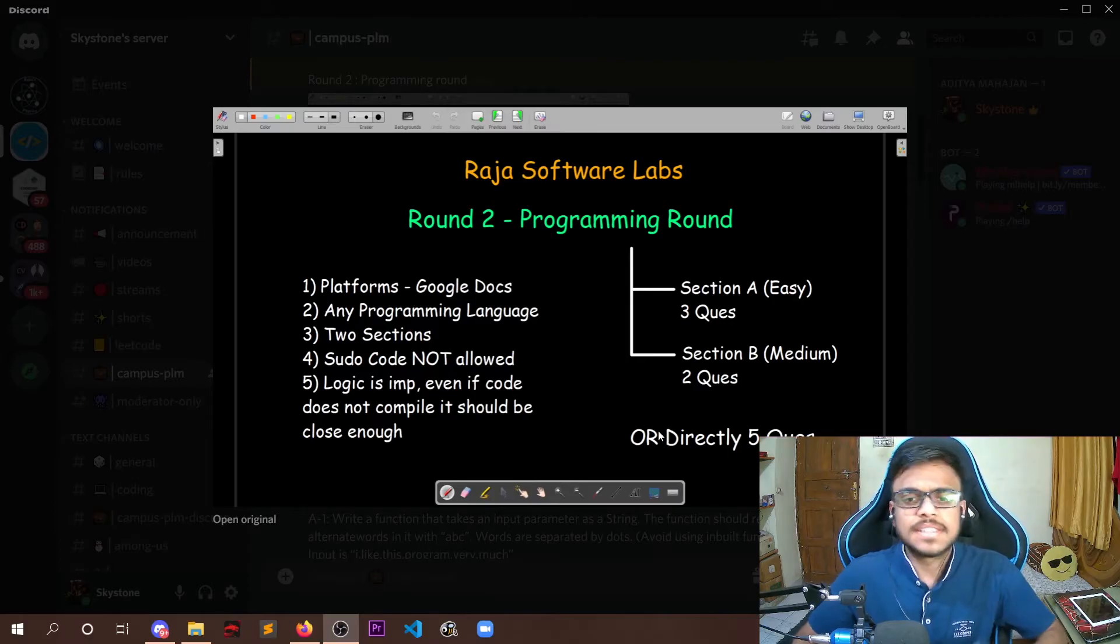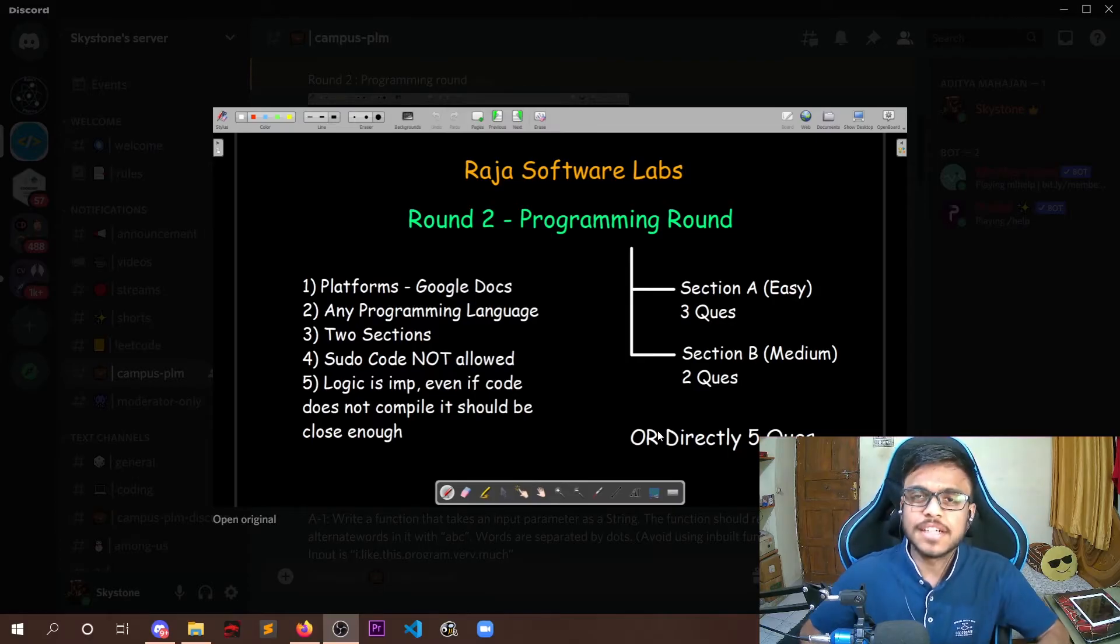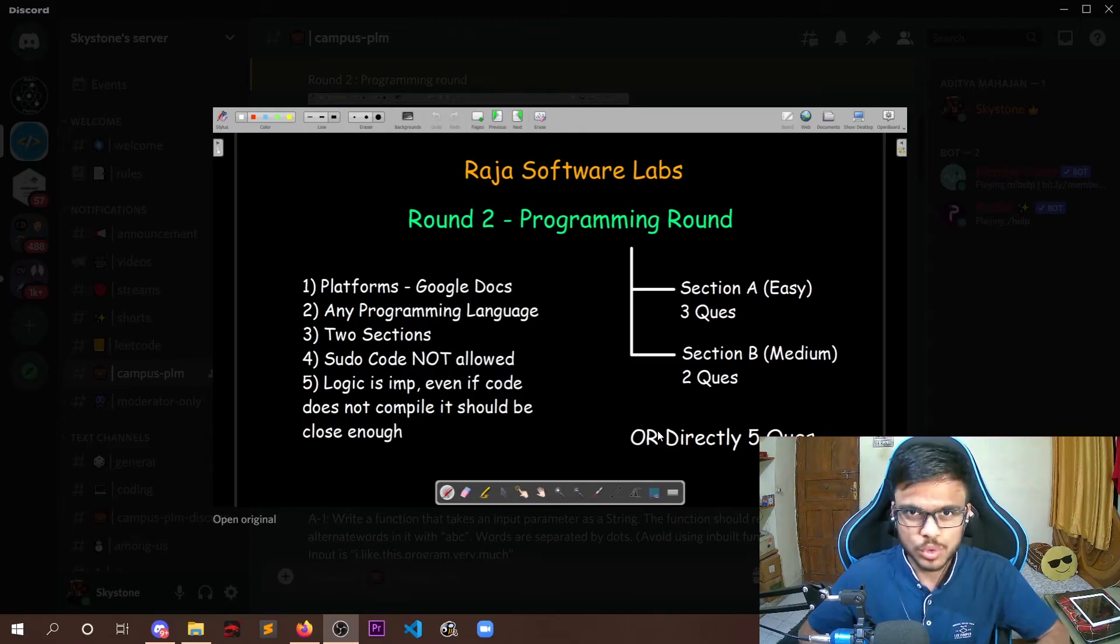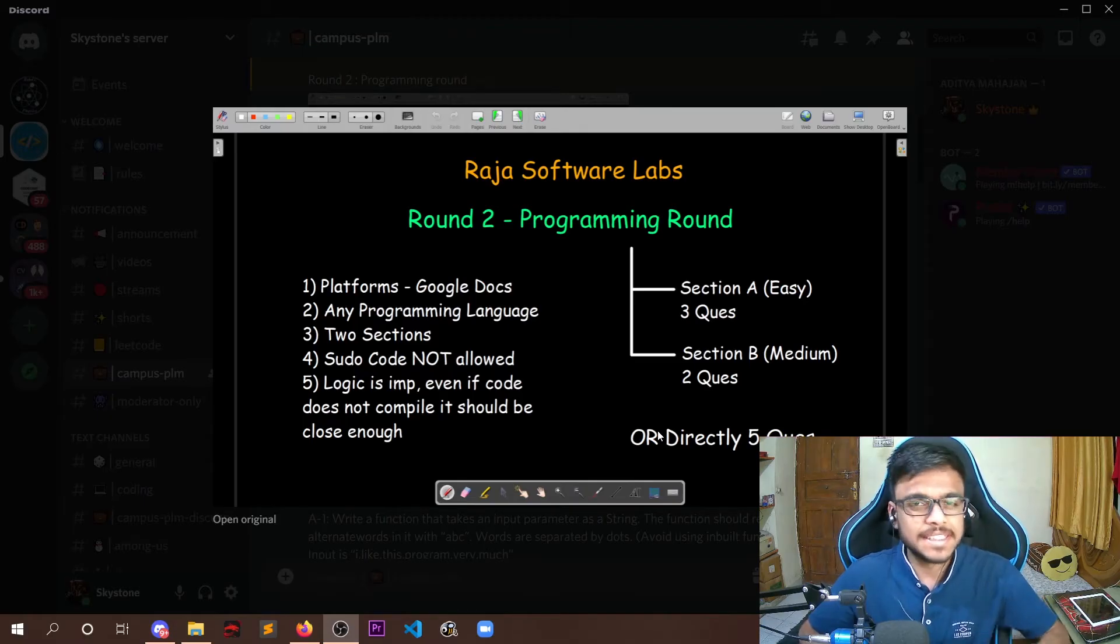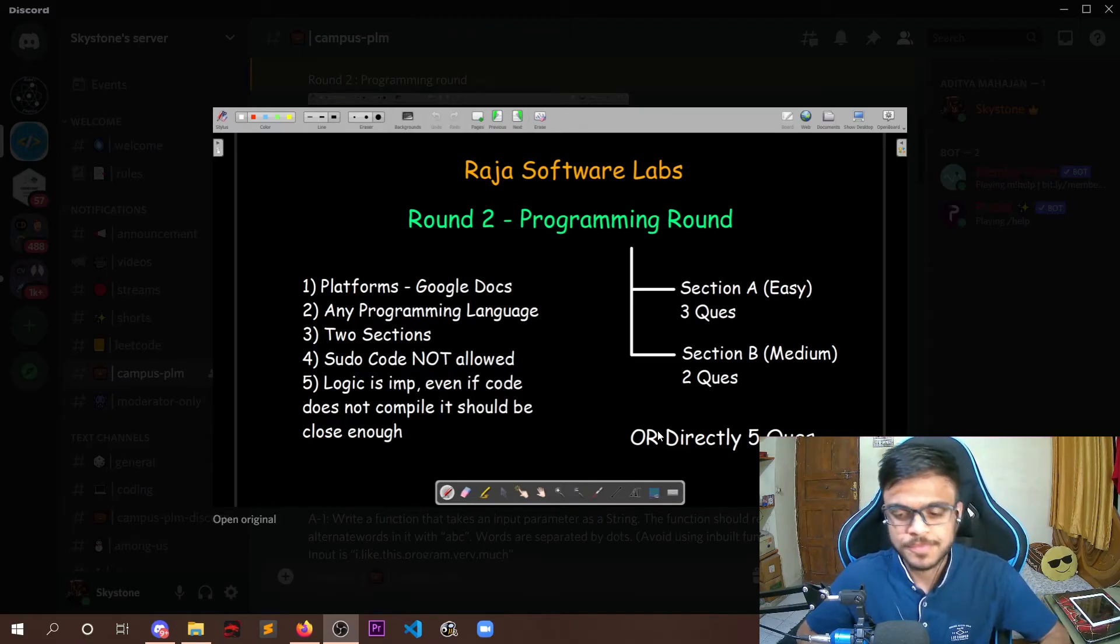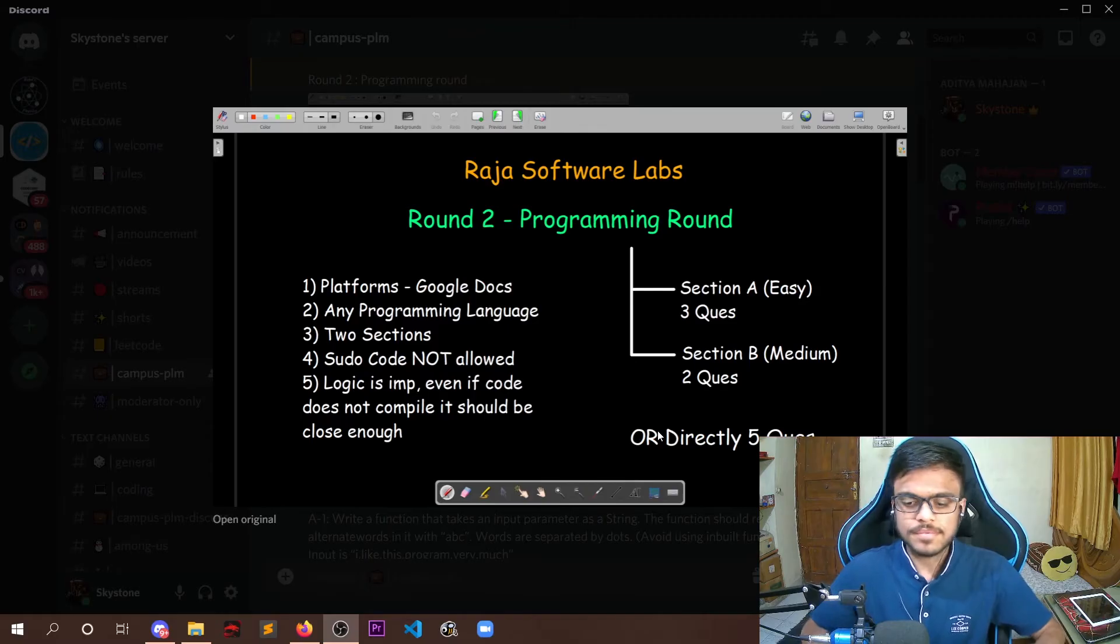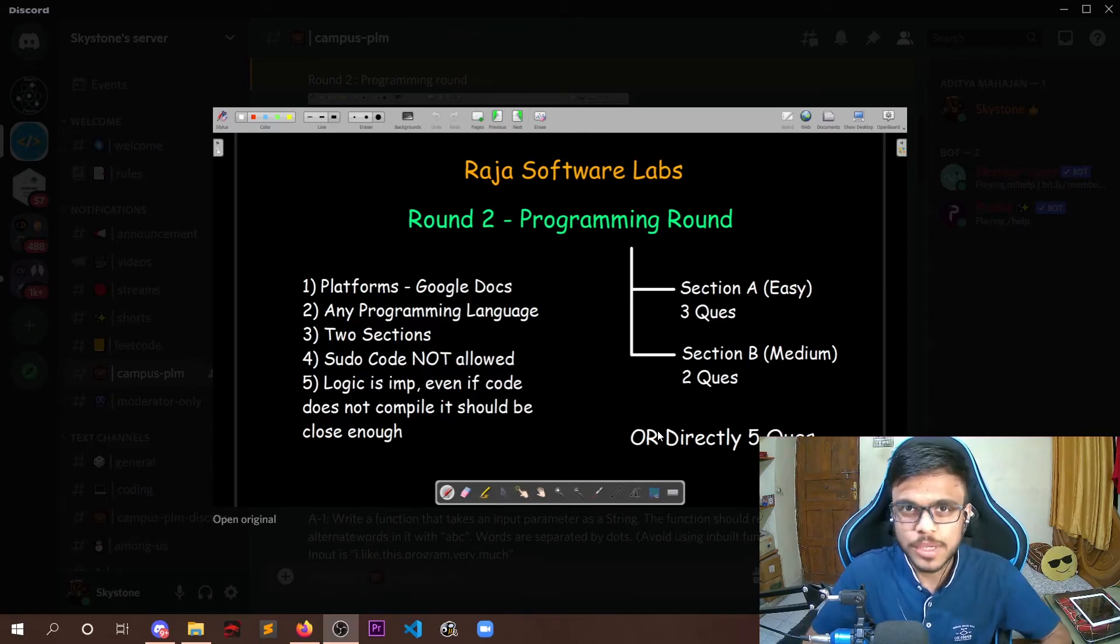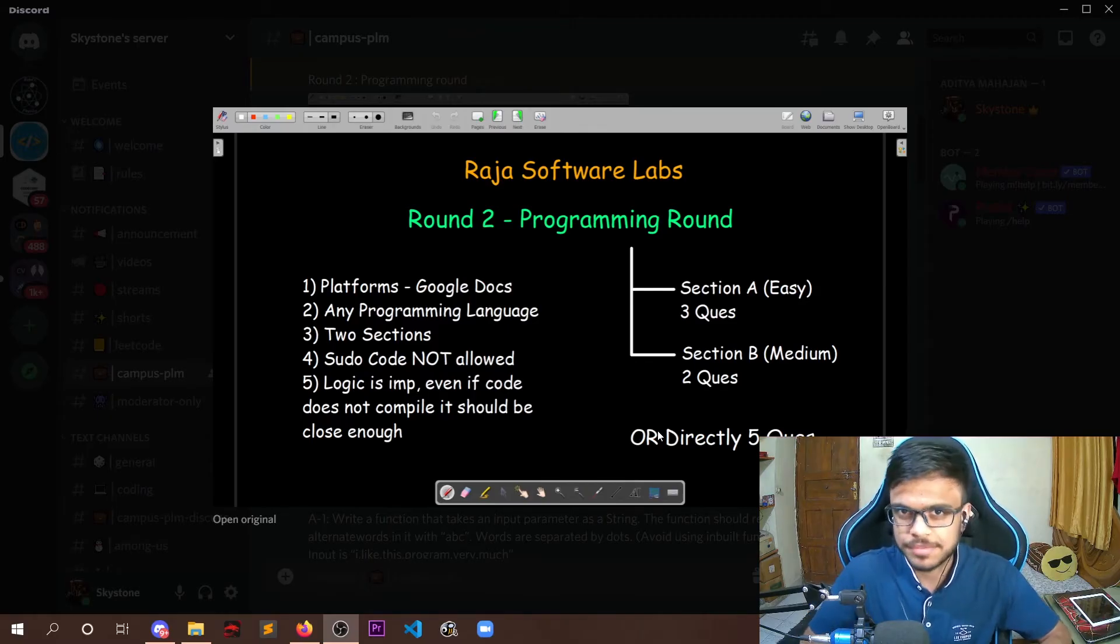Now in this, they have strictly clearly mentioned that they are not allowing pseudo code. You need to write the complete syntax of whatever language that you choose. So it should not be just what we are doing, but exact syntax of what we have.